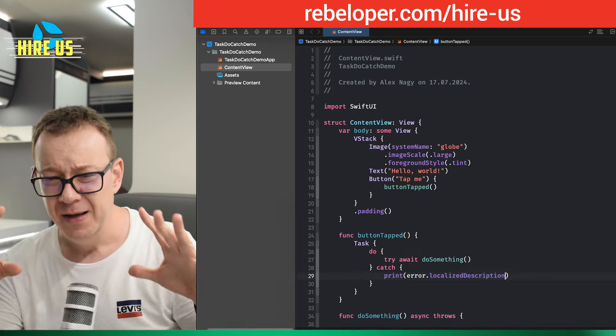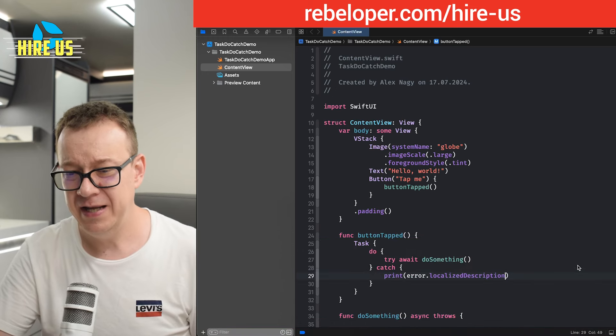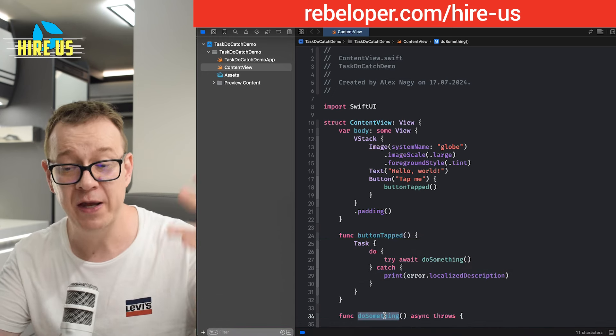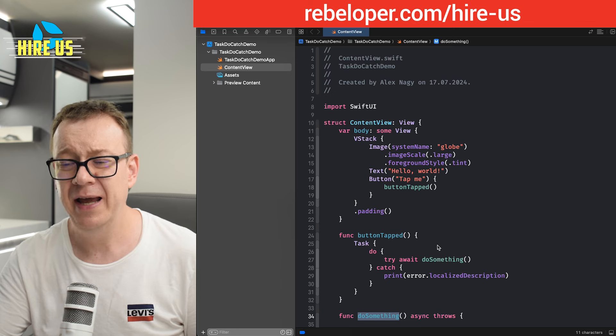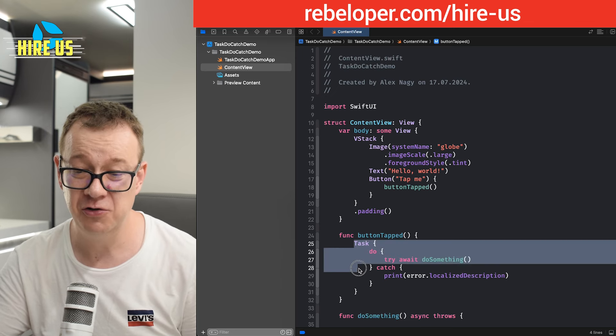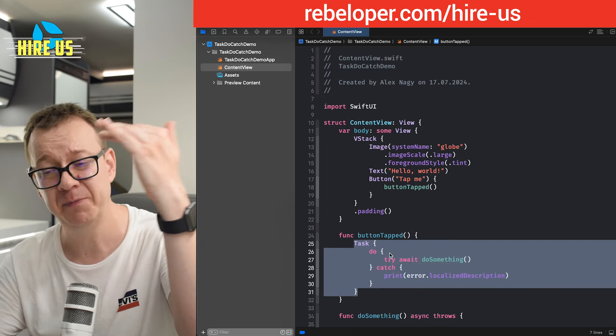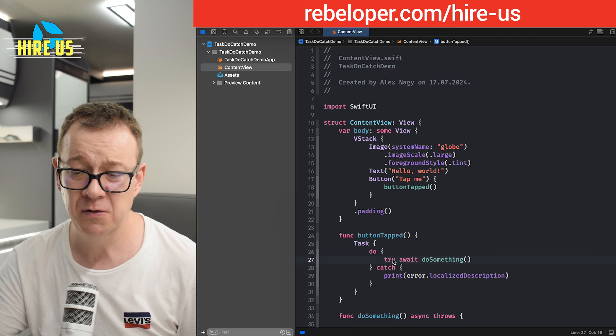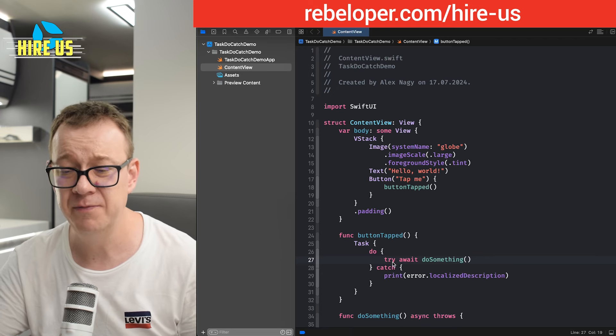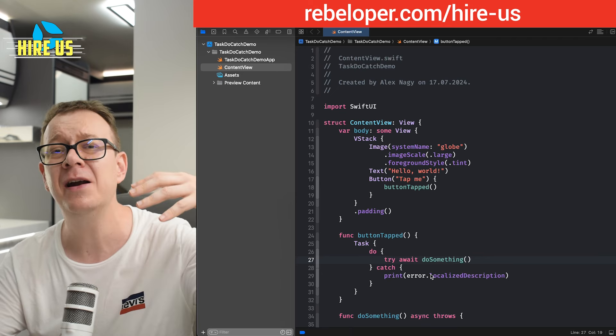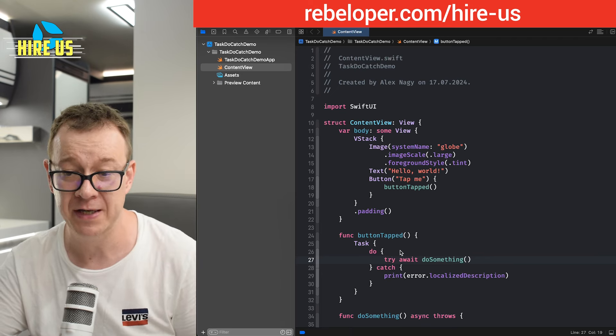So this is how you are handling this do something asynchronous throwing function. And to be honest, this looks really ugly. As you can see, you have this pyramid of doom also on the try do catch. There should be a better way of doing this.